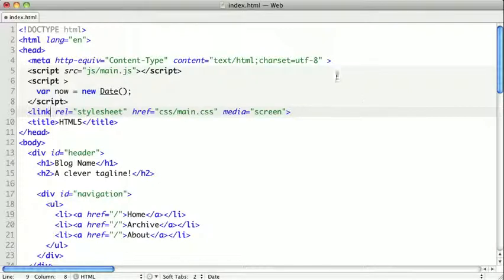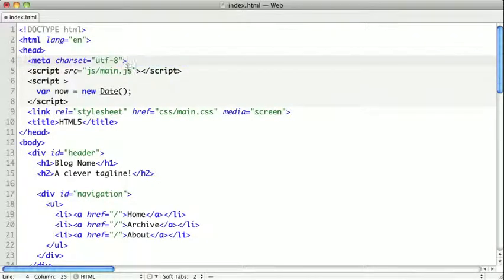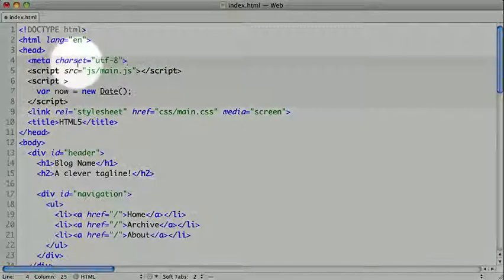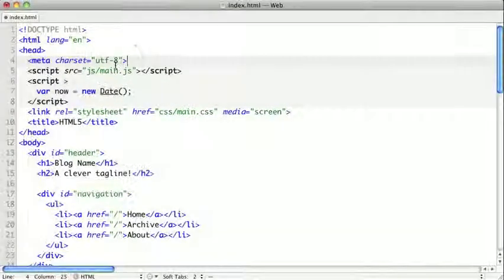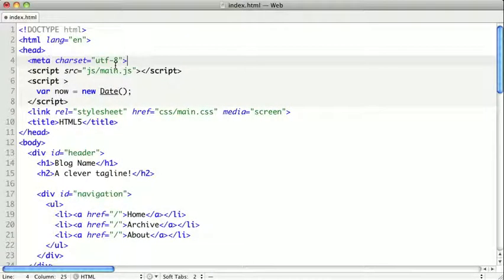In HTML5, we can shorten this down to this. We just say meta with a charset of UTF-8, or whatever encoding scheme you want to be using.